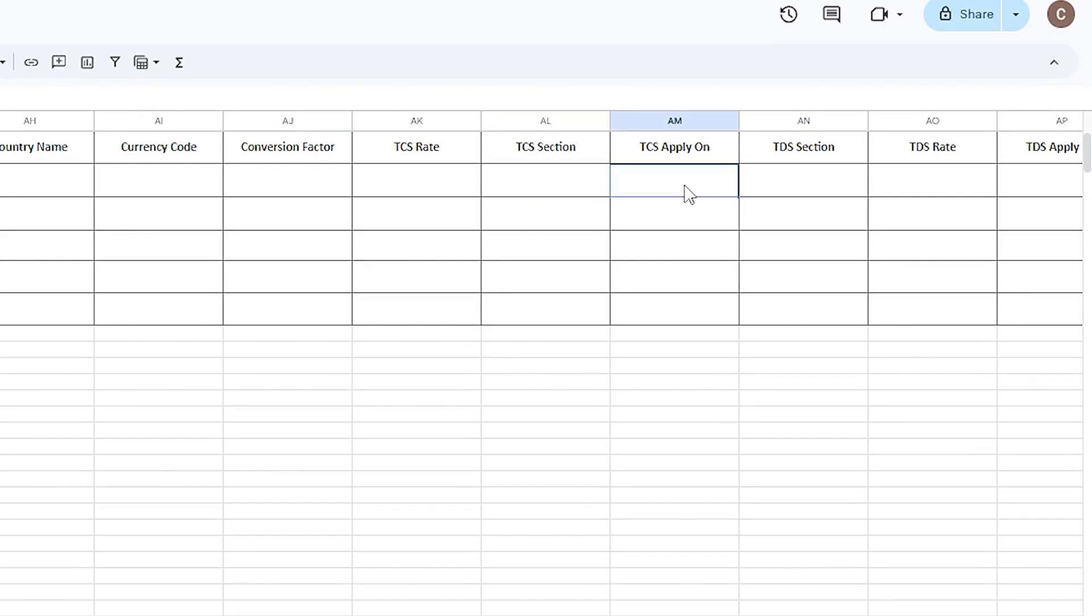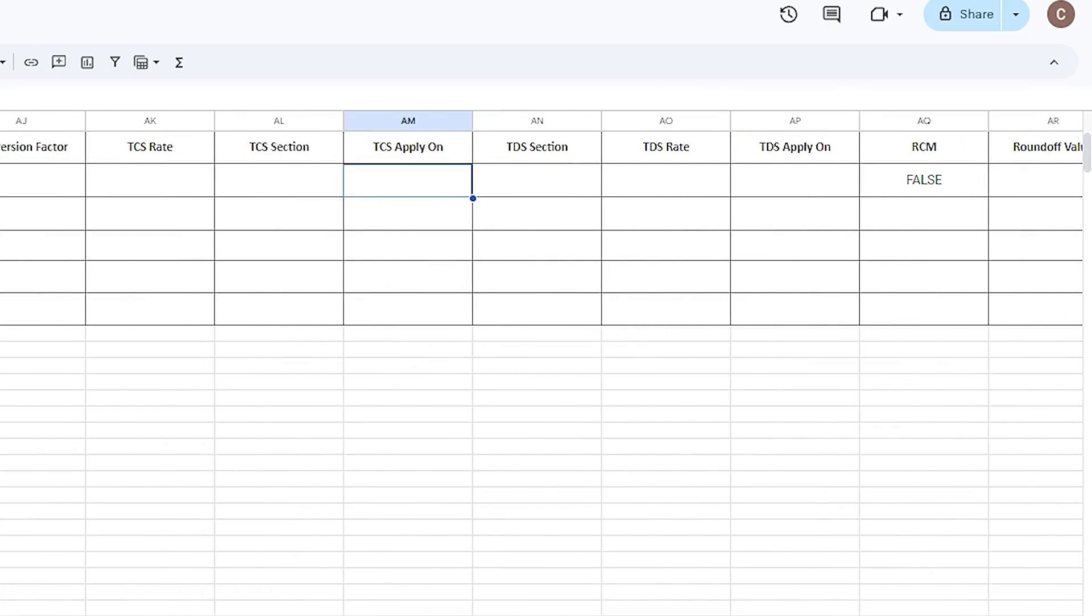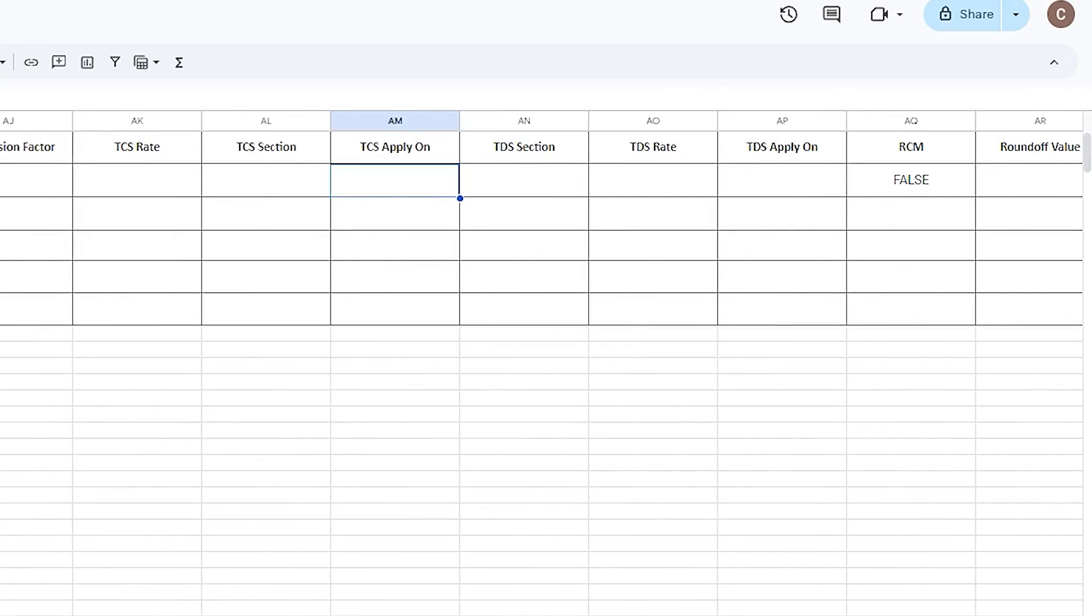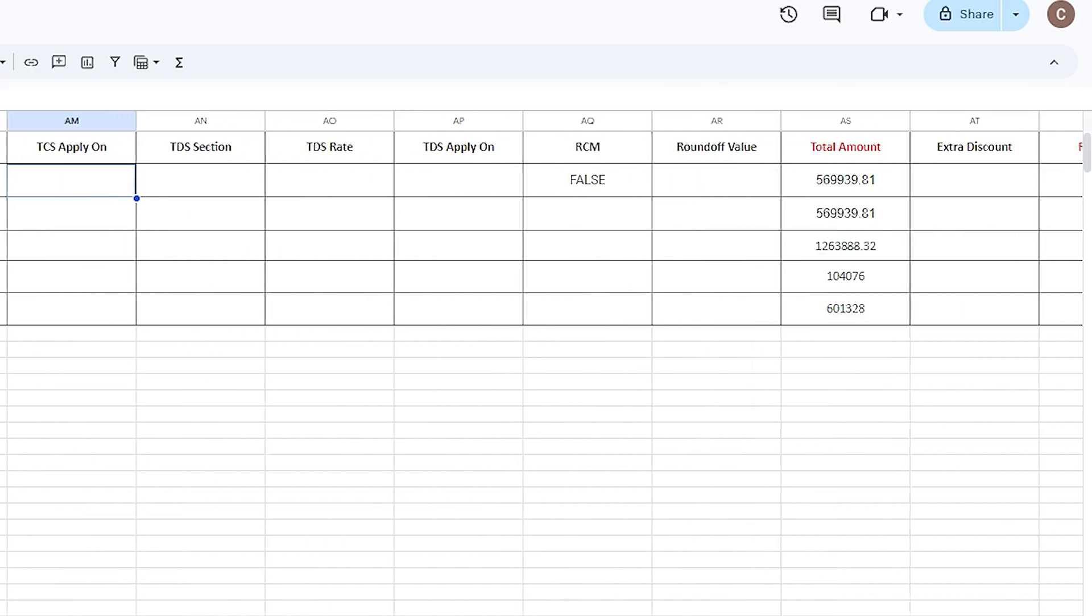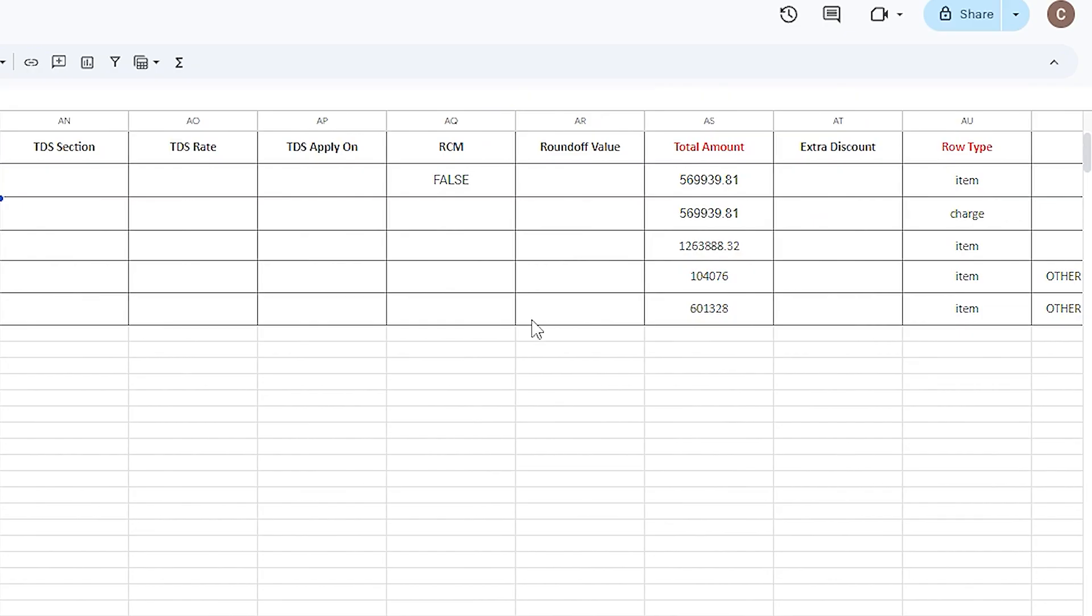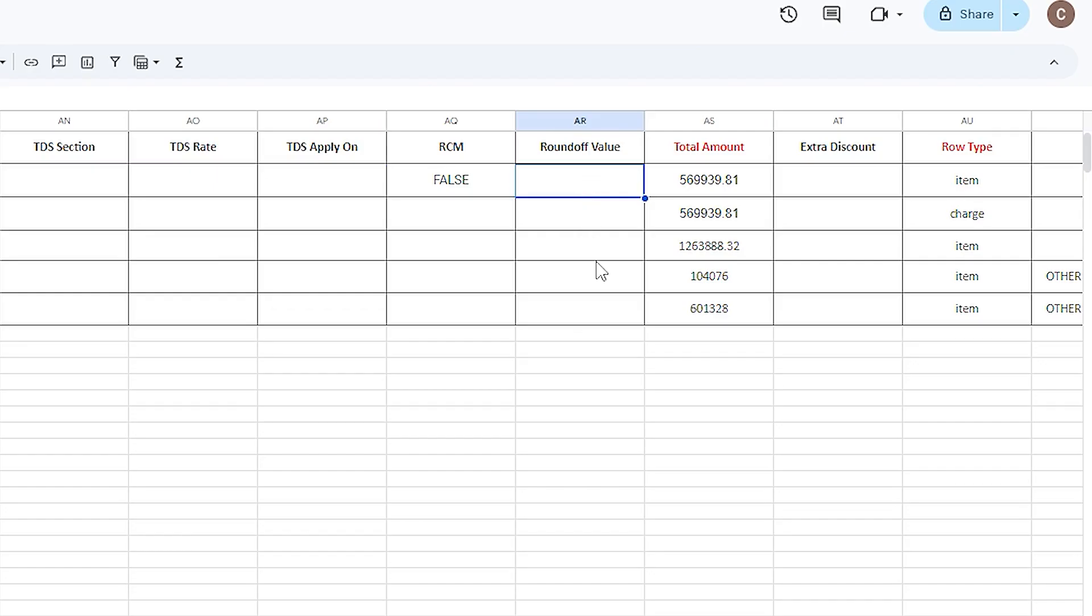If you want to enable RCM on the invoice, enter true, else false. If you would like to round off the total amount, enter the round off value which should be between minus one to one. For row type, enter item for products and charge for additional charge.